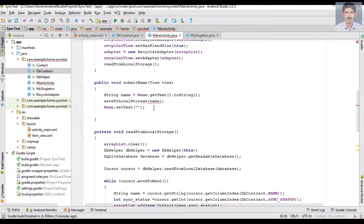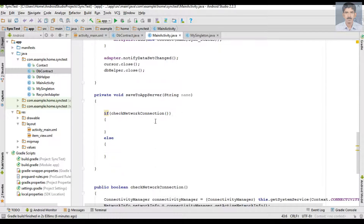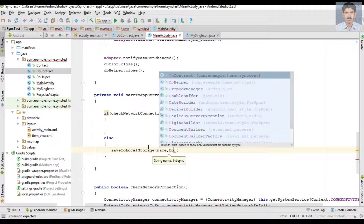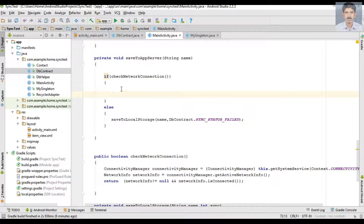Now go to the saveToAppServer method. When the user clicks the submit button this method is invoked. We call the new method saveToAppServer and pass the name. Inside that method, first we check the network connection. If there is no network connection, we call saveToLocalStorage and pass name with sync status SYNC_FAILED. If a network connection is available, we save the data to the application server.